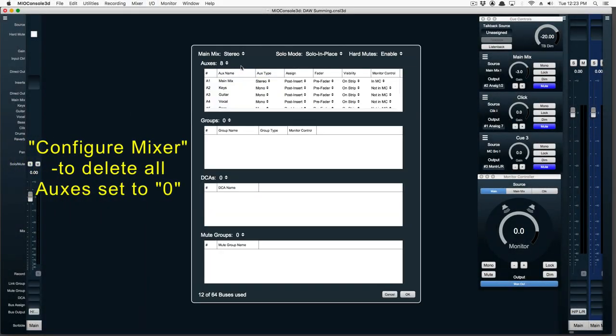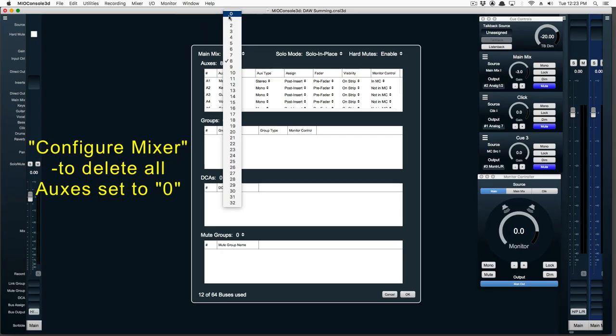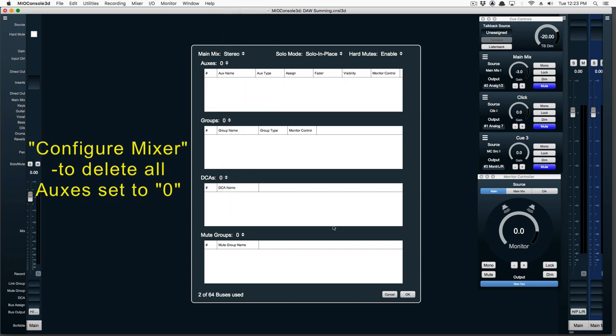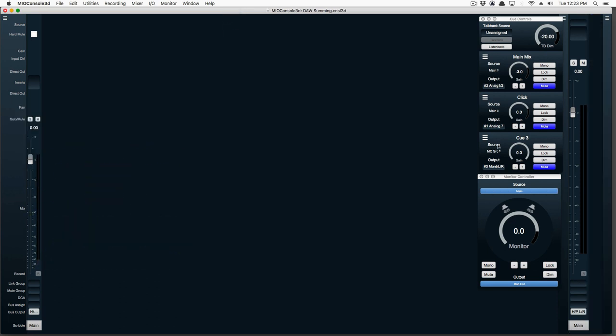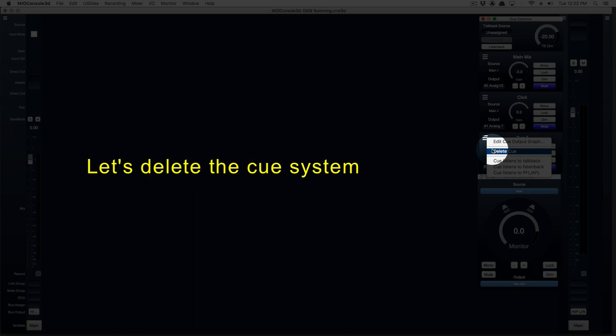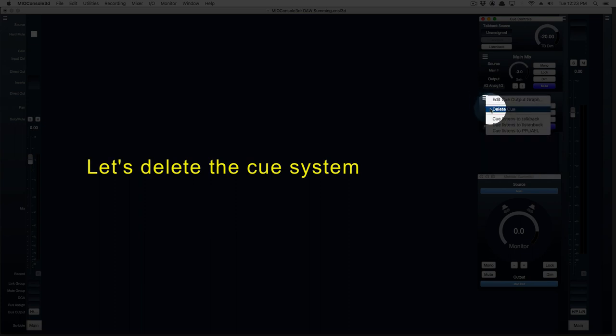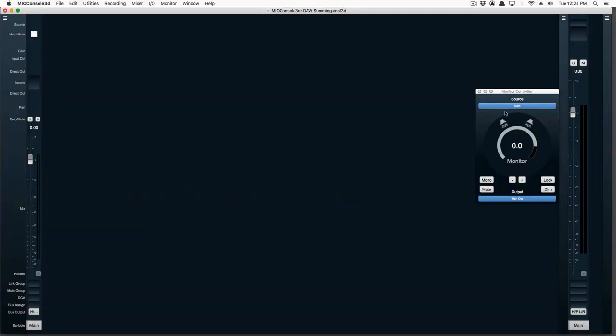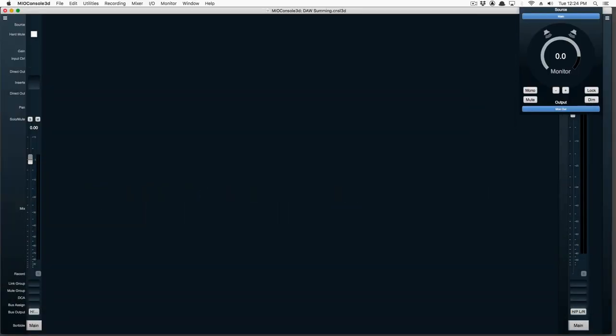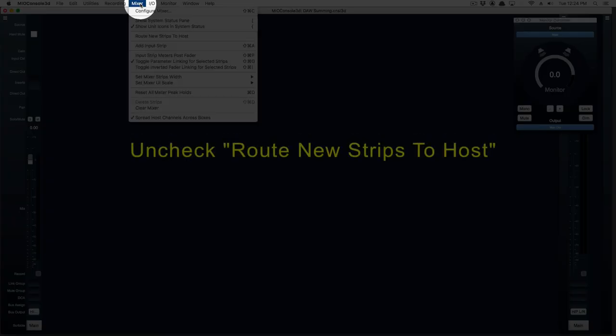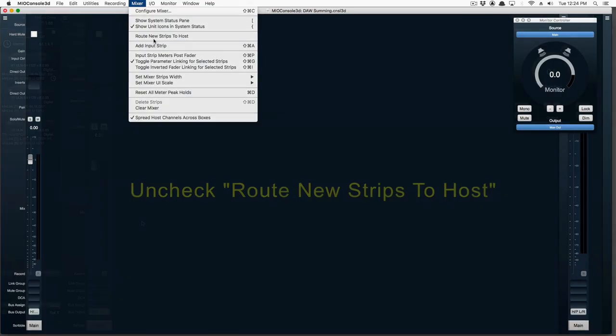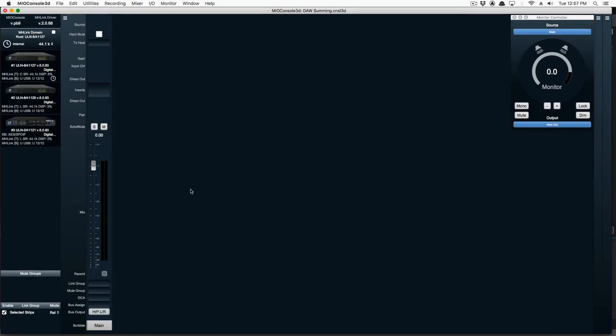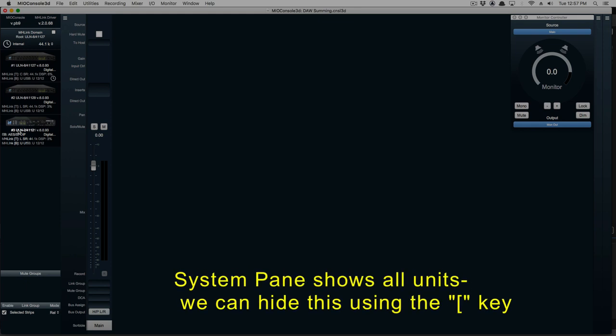If we go to Configure Mixer, we can delete all our auxes by setting it to zero. Now we're going to delete the cue system. And let's go ahead and uncheck Route New Strips to Host. You can hide your system pane by using the left bracket key.